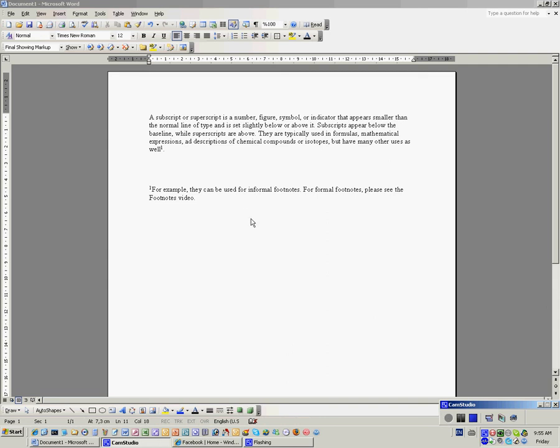Hello, and welcome to this quick tutorial about using subscript or superscript in Microsoft Word.